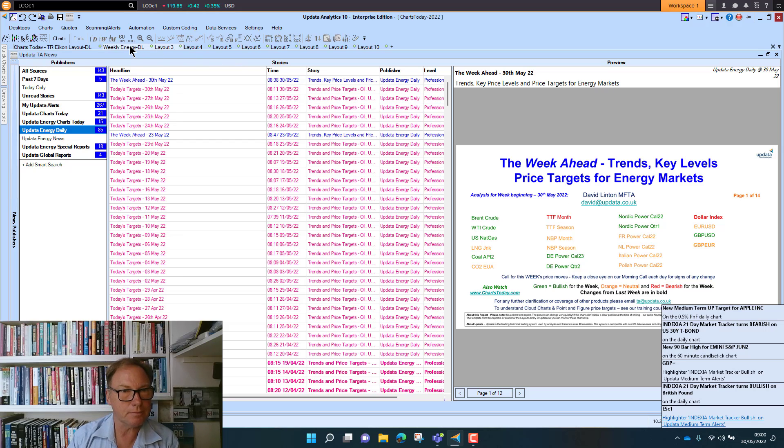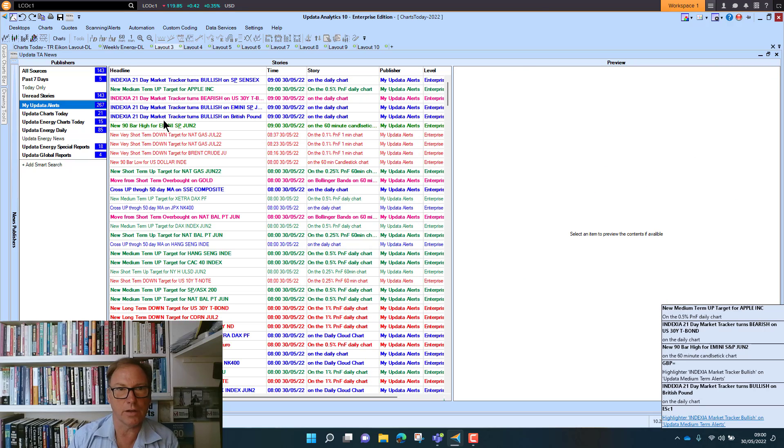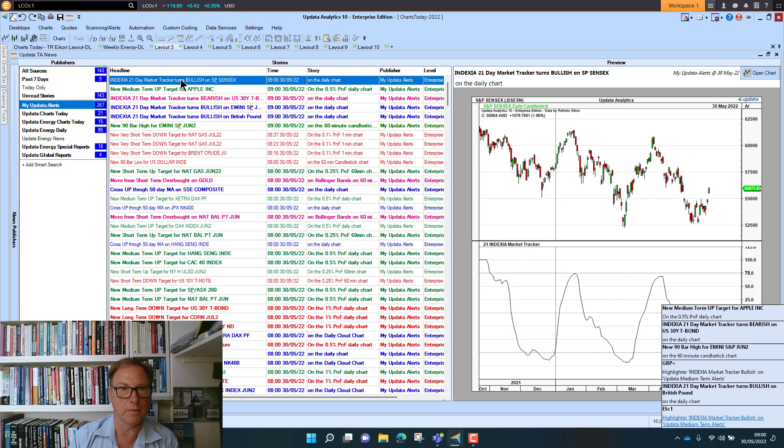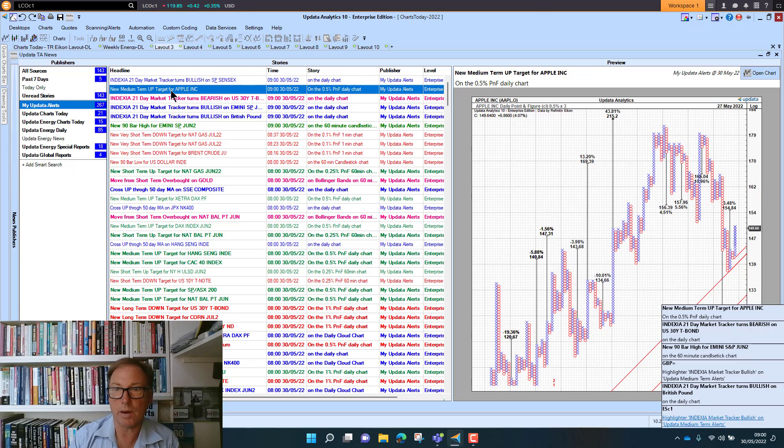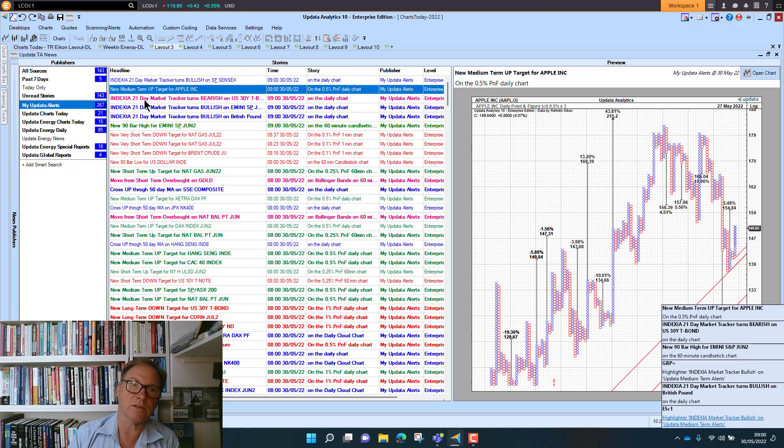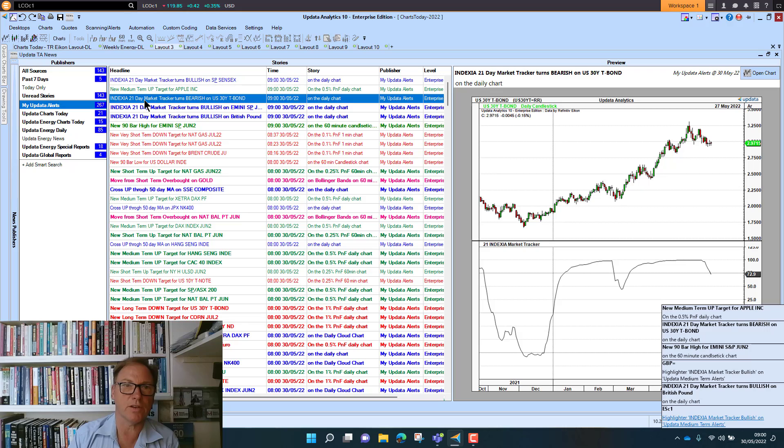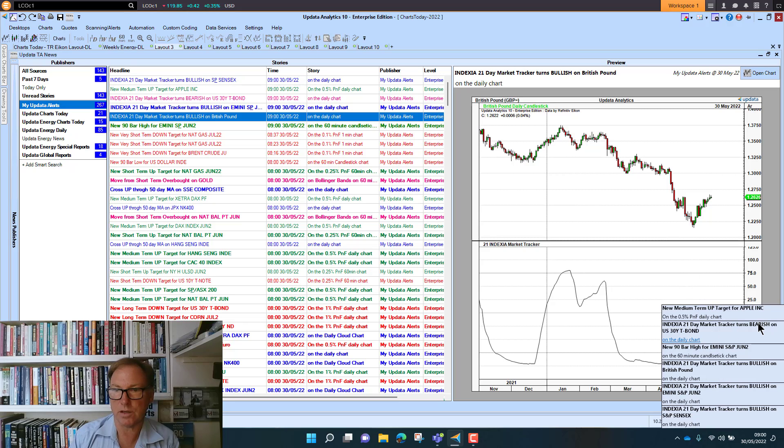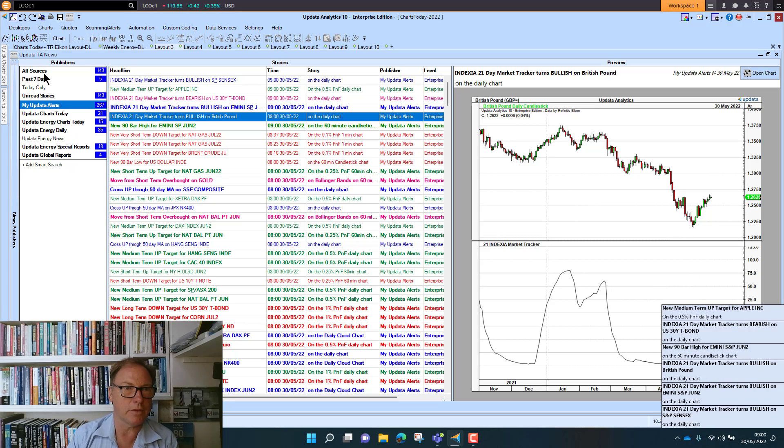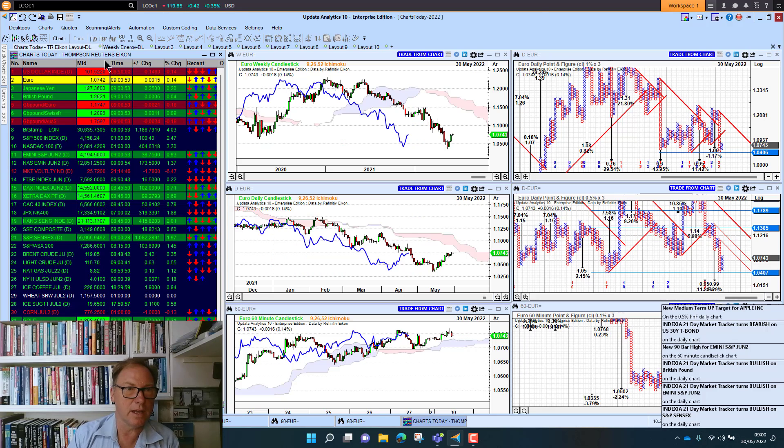We can see some of these alerts now coming in. New upside target for Apple, for example—it just has run for the first time since Friday. And market tracker on sterling is turning bullish. That's quite interesting as well, quite key there.